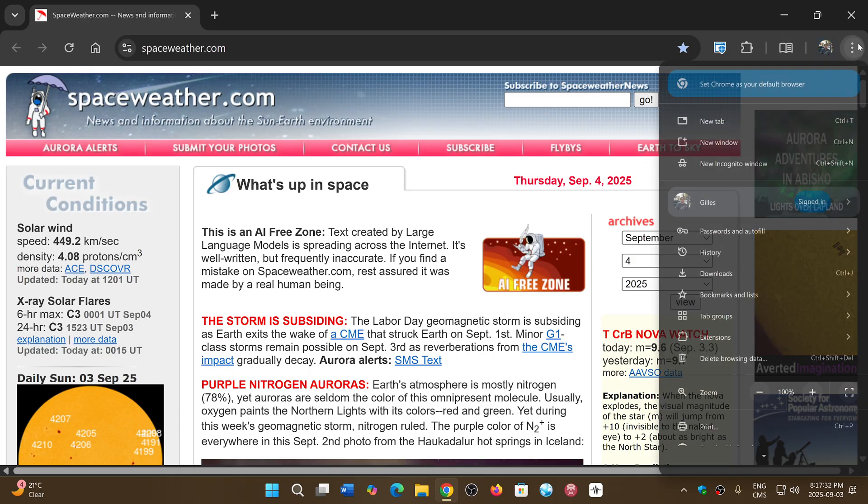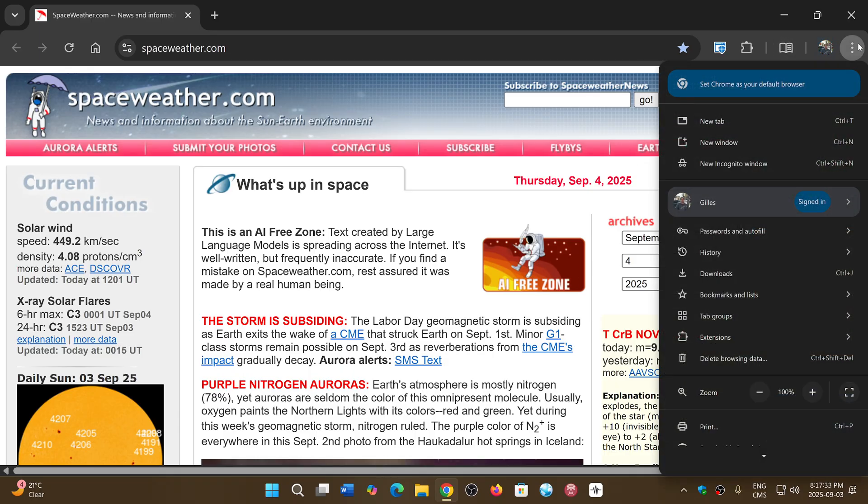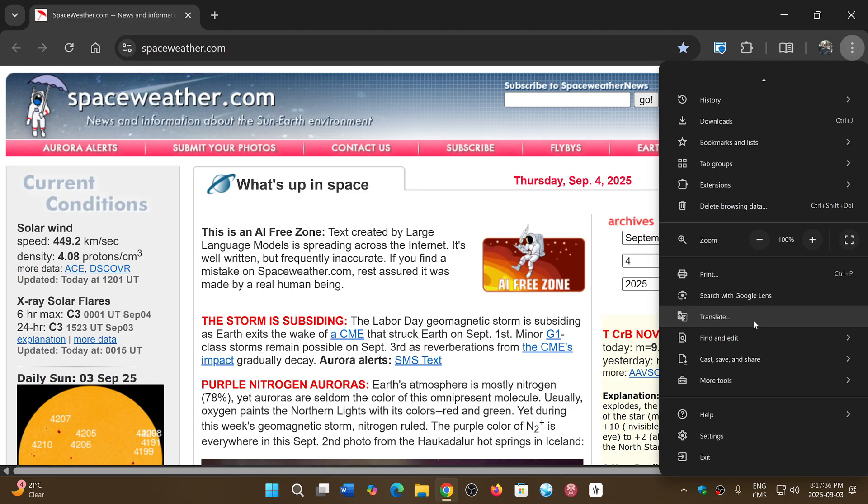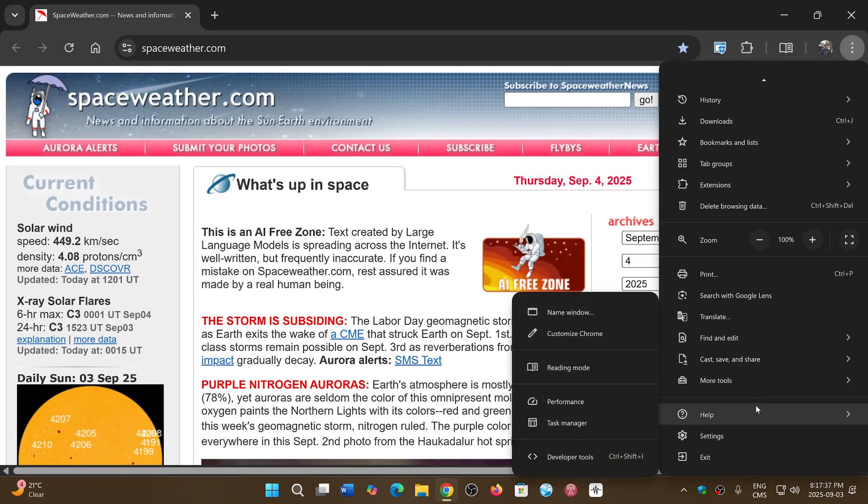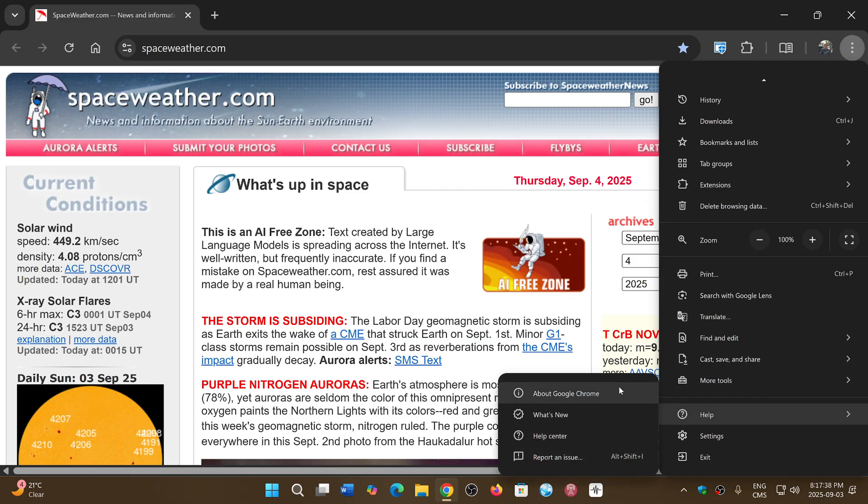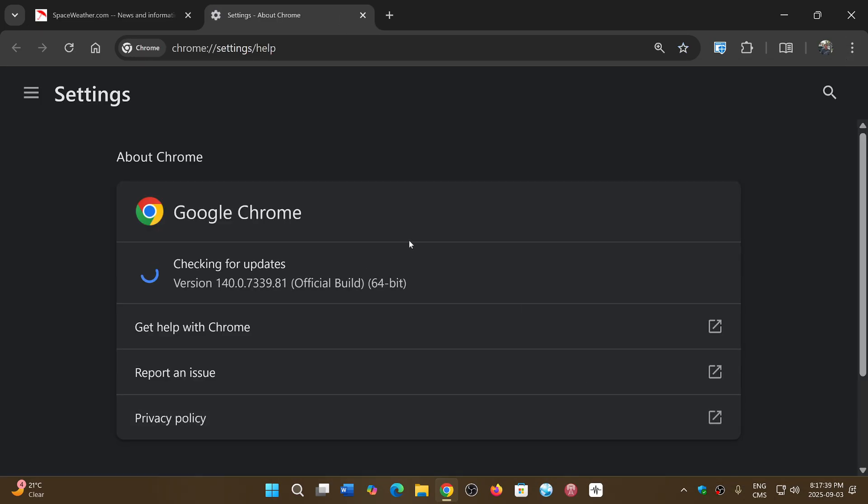If you go to the three vertical dots on the upper right corner, go down to Help and About Google Chrome. You will be pushed to version 140.0.7339.881, depending on the Windows, Linux, or Mac version that you have.